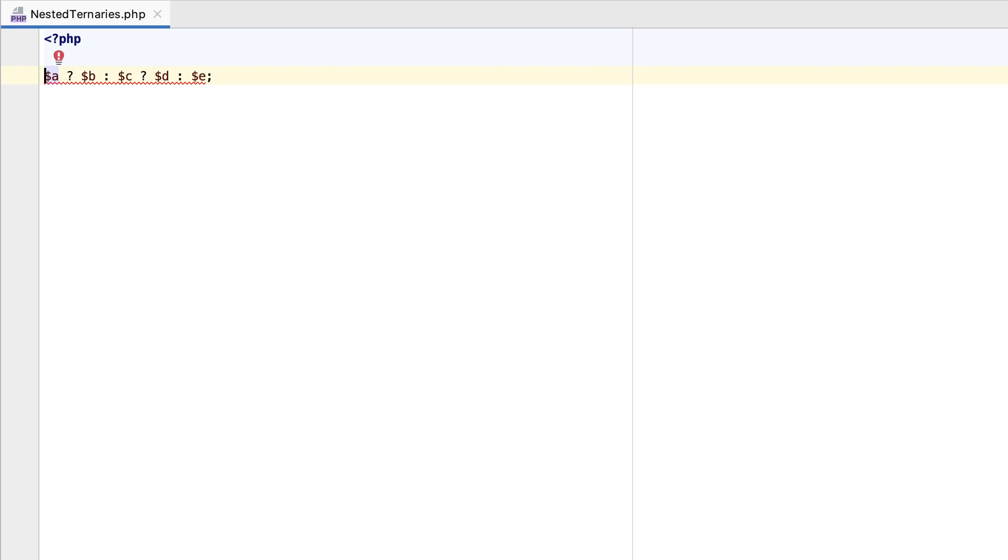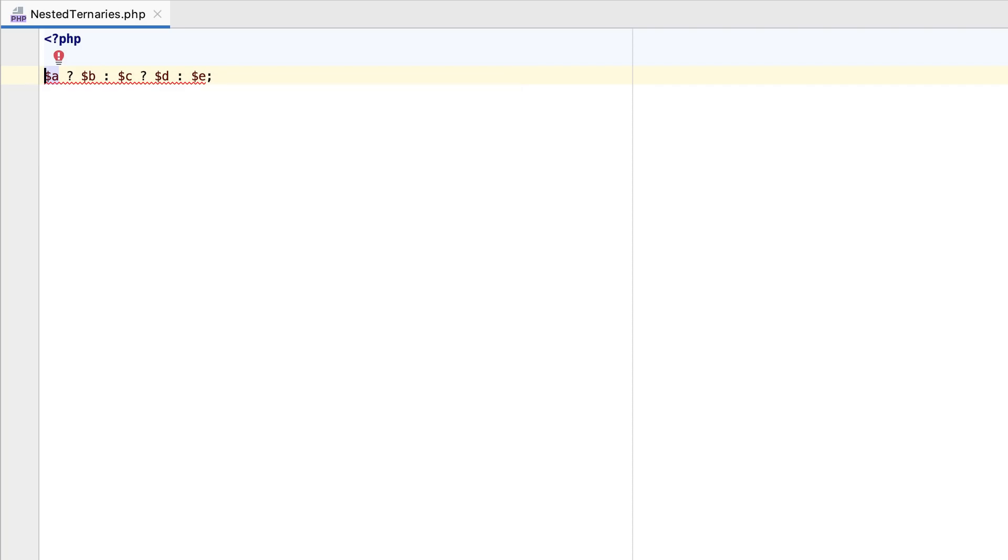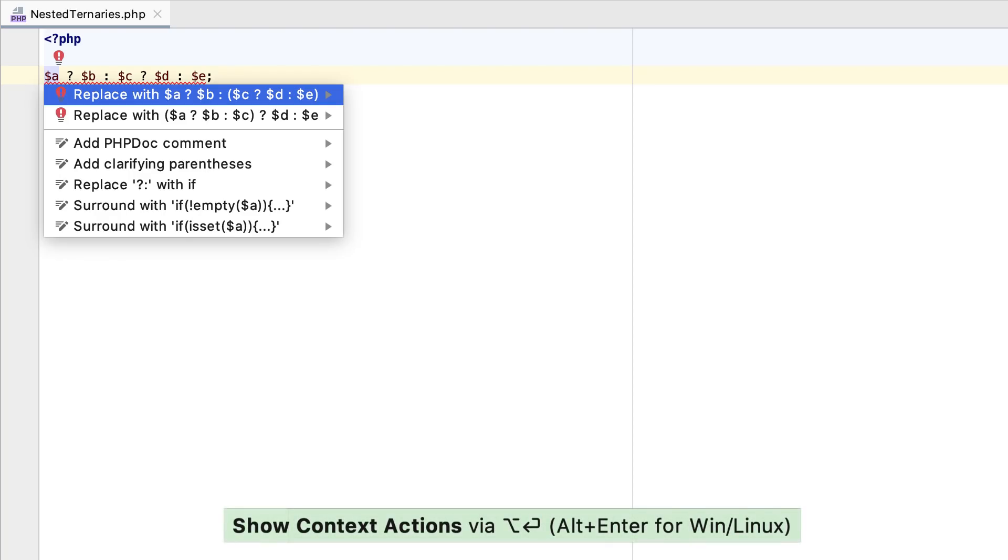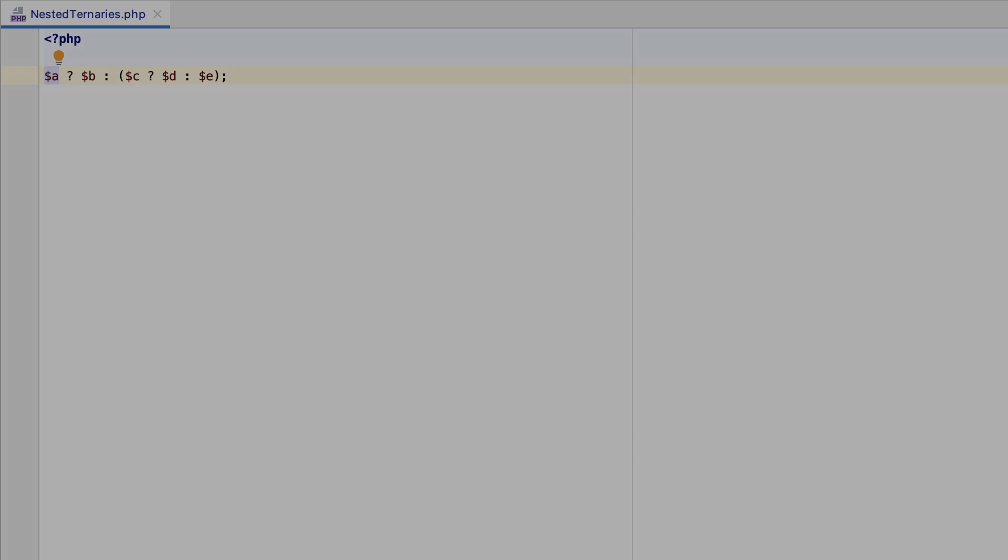PHP 7.4 deprecates left associativity for the ternary operator. From now on, PHPStorm will highlight the nested ternaries accordingly. If you still use them, however, you will need to provide parentheses to explicitly declare the order of computations, and PHPStorm will offer you a quick fix to do just that.